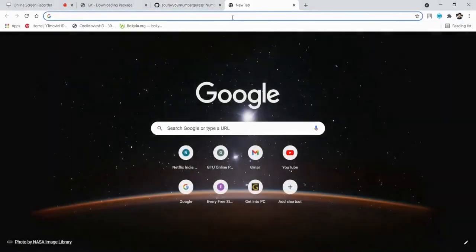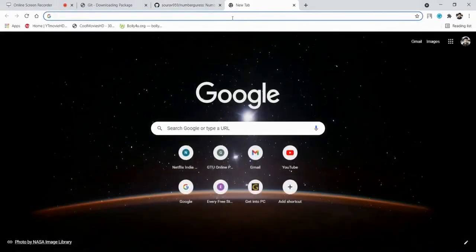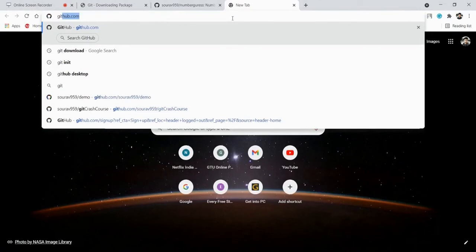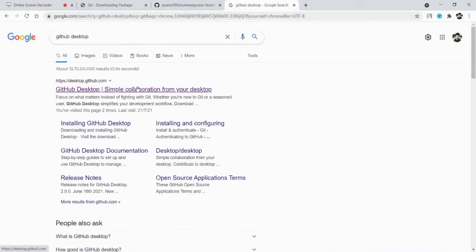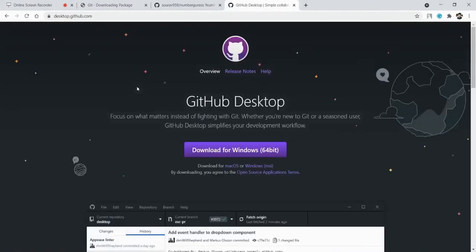Now, as we talked about the GitHub GUI application — what is that? It is the GitHub Desktop application. Suppose you don't remember Git commands and you want to run Git commands through a GUI — this is the GitHub Desktop application. If you use it, you don't need to remember the commands; you can run Git commands through the GitHub Desktop application. We will also share the download link in the description.